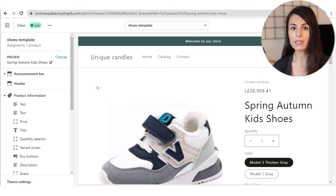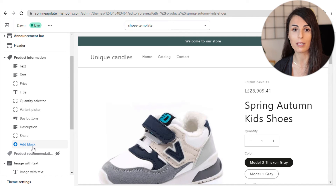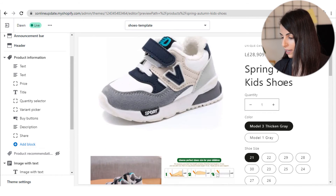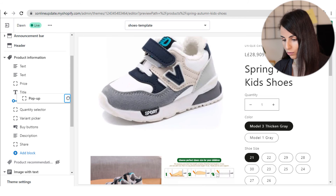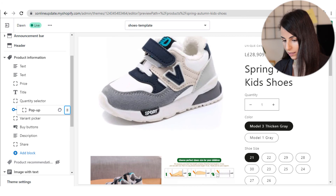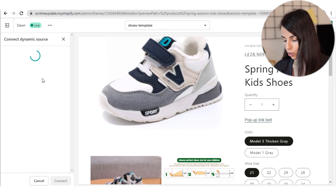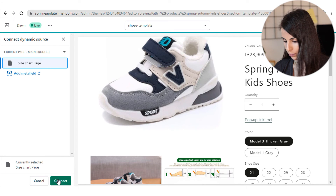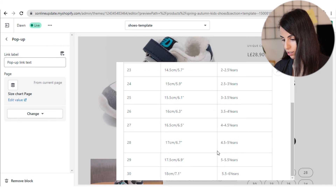After doing that, you just need to go back to Online Store and to your theme editor to add the new meta field. Here I am inside my product page template. I'm going to add a new block under the Product Information section — this pop-up will appear in this area. I click on Add Block, choose Pop-up, and move it up below the quantity selector. When I click on it, I can choose a dynamic source and it would be my size chart page. Now when I click here, I can see my size chart. As you can see, this option gives you the most professional look.